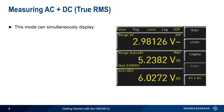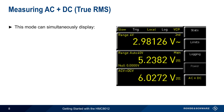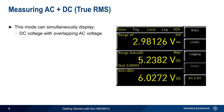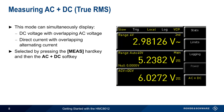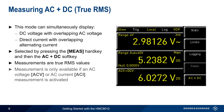AC plus DC mode can simultaneously display DC voltage with an overlapping or superimposed AC voltage, or a direct current with an overlapping alternating current. This mode is selected by pressing the measure hard key and then the AC plus DC soft key. As with other AC measurements on the HMC 8012, these are true RMS measured values. Note that in order to select this mode, an AC voltage or AC current measurement must be active.